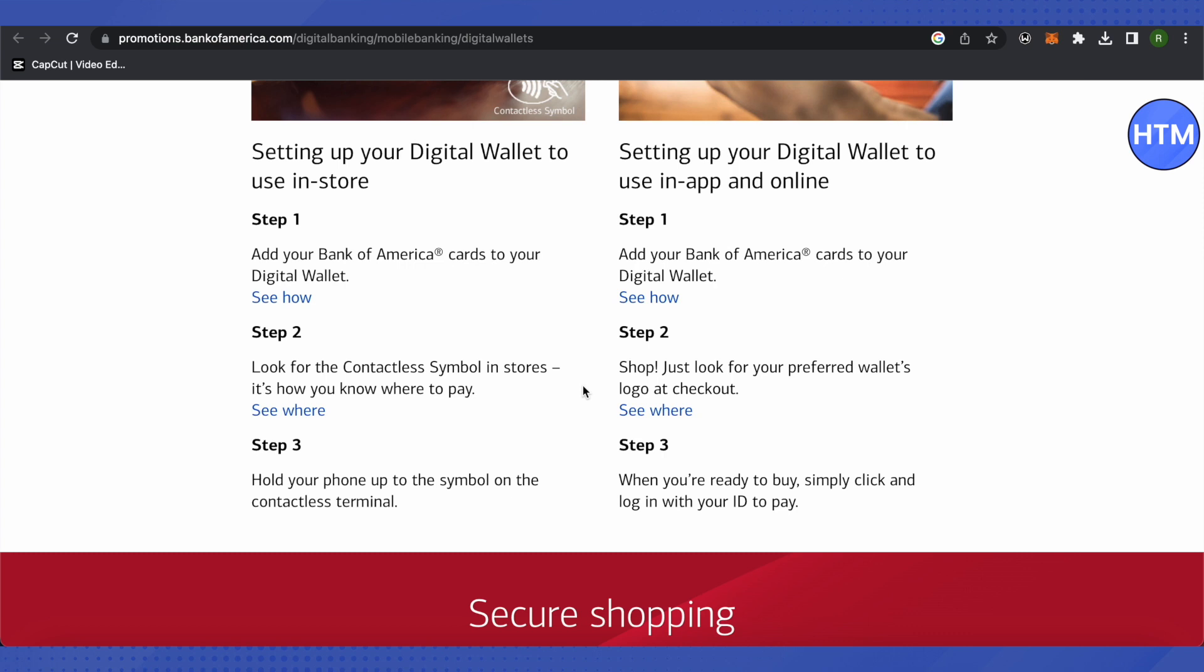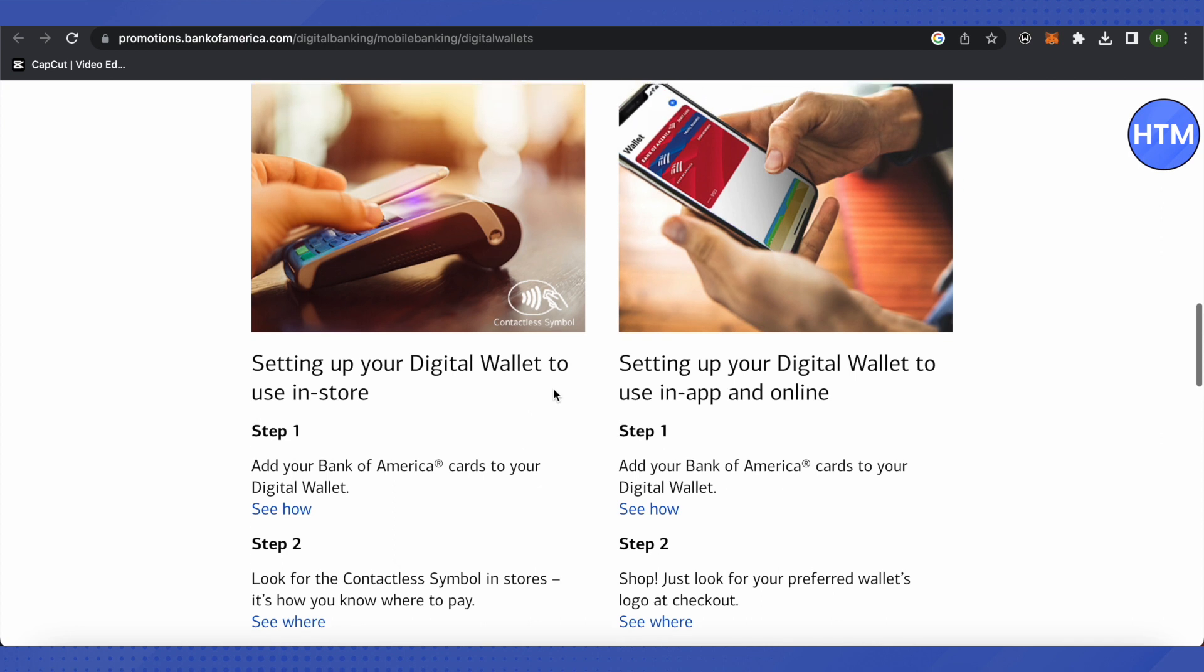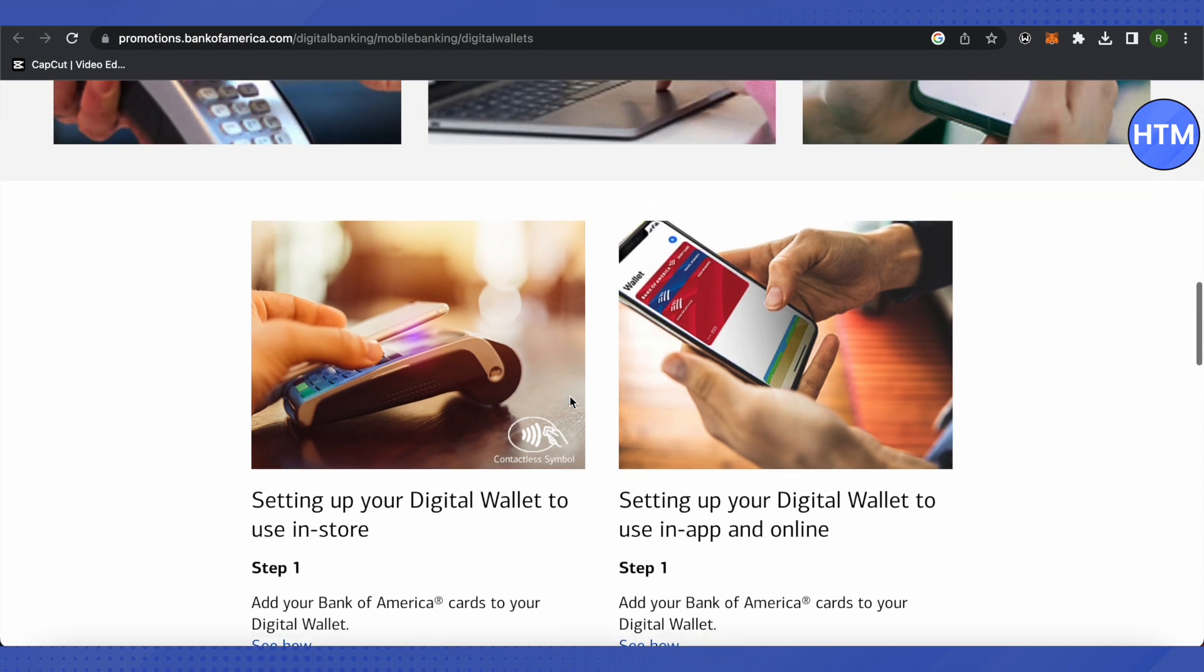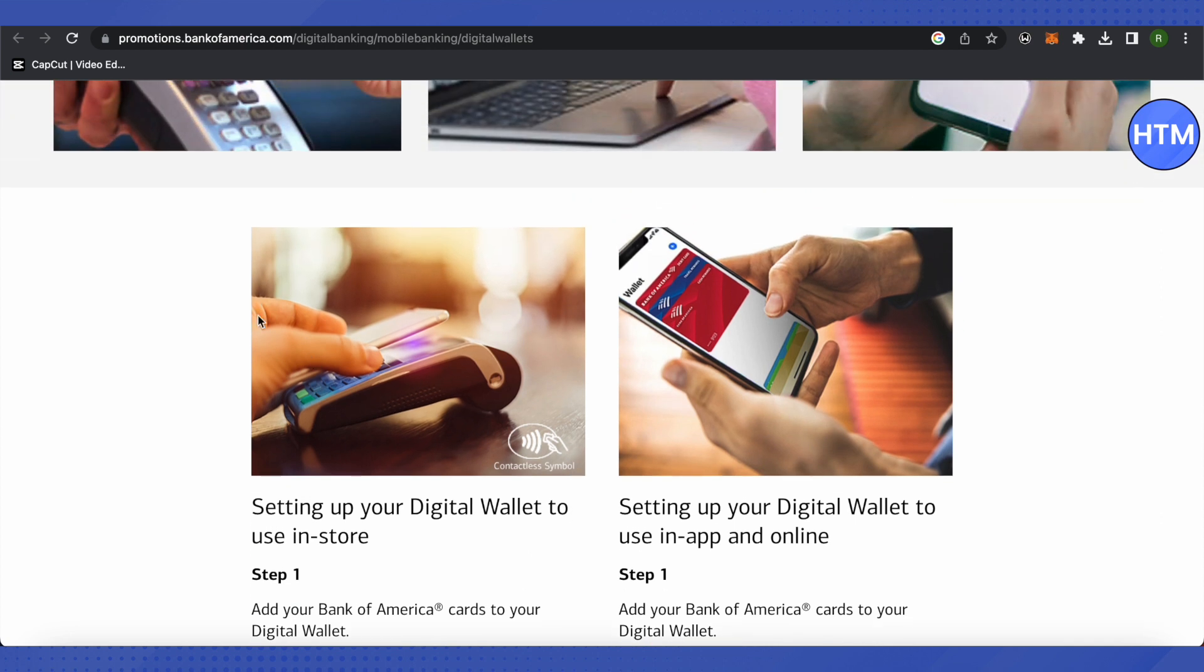After that, while you are in the store and you want to make any contactless payment, just look for contactless symbols in the stores and then hold your phone to the contactless symbol and there you will be able to pay.